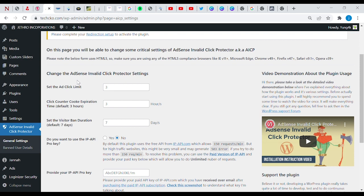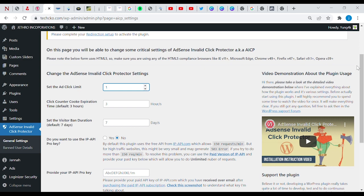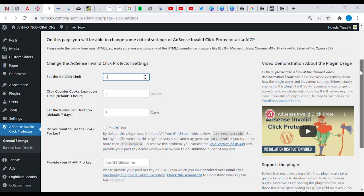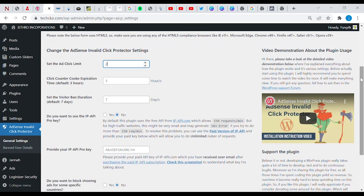This sets the ad click limit. Let's make it safe by taking it down to one, or let's say two is safe. Click counter cookie expiration default, let's say 48 hours, it's not bad.